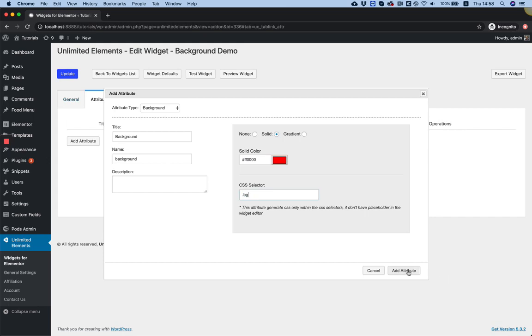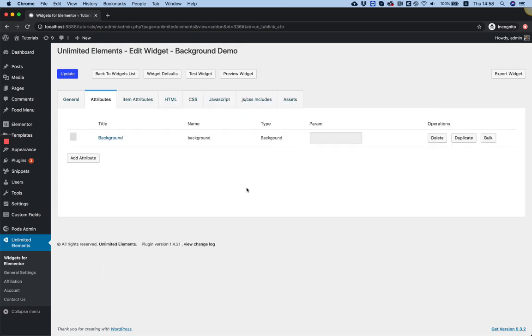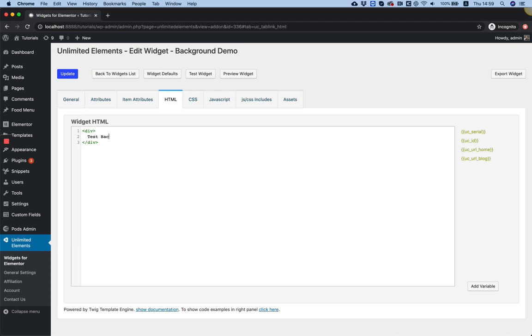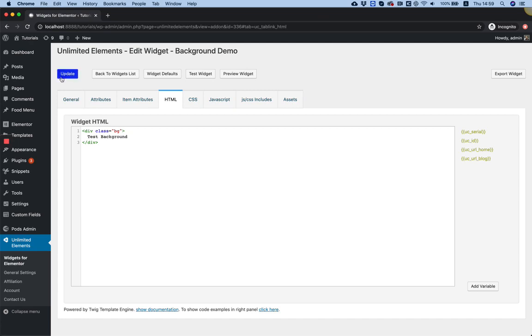I'm going to click add attribute and go inside of the HTML. Over here I'm just going to open a div and write inside something test background and give it a class name like we added before in the CSS selector which is BG. Click update to save the widget.